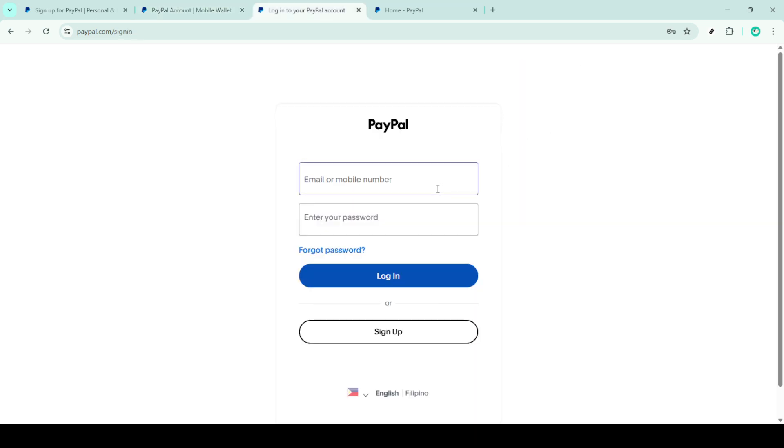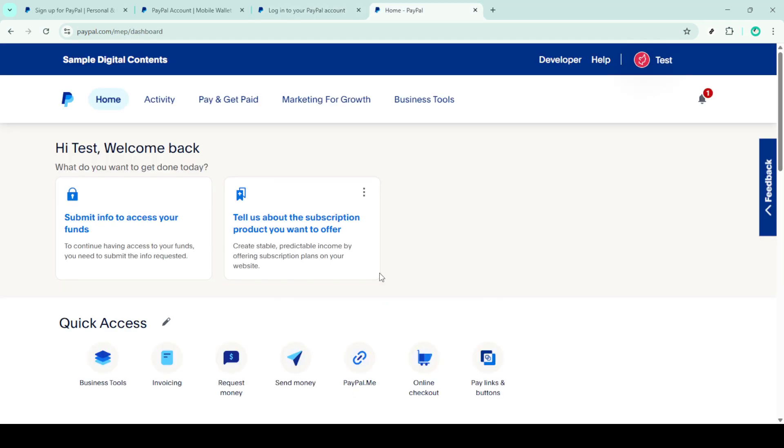Now that you're on the login page, it's time to enter your account details. Fill in your registered email address and your password in the designated fields. Make sure your details are correct to avoid any login issues. After entering your information, click on the login button again to access your PayPal account.